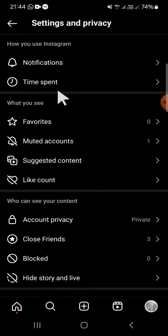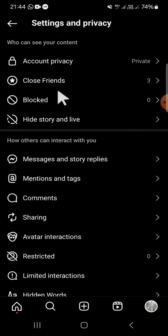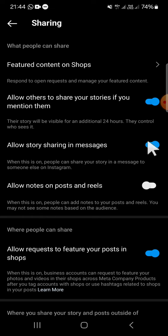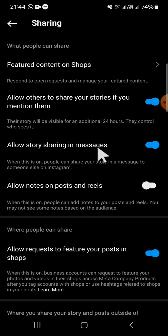On the Settings and Privacy page, we have to select the Sharing option. Tap on the Sharing option, and here you can disable the story sharing on Instagram. You can click on this toggle button to turn off story sharing and messages on Instagram.